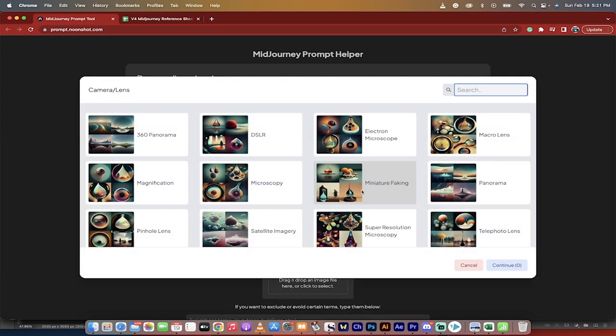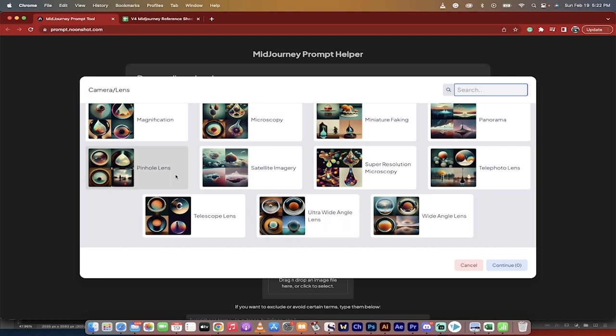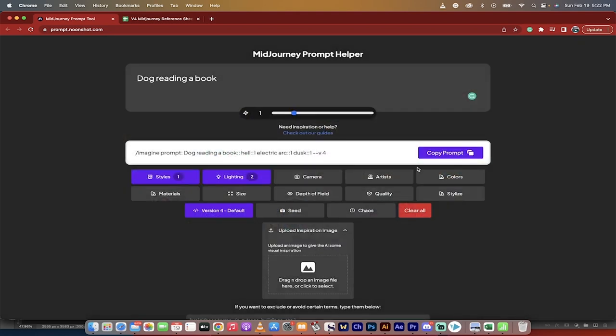You can change the camera angles, so if you wanted to go with like a panorama versus a DSLR versus a pinhole camera, creepy, et cetera, wide-angle lens.